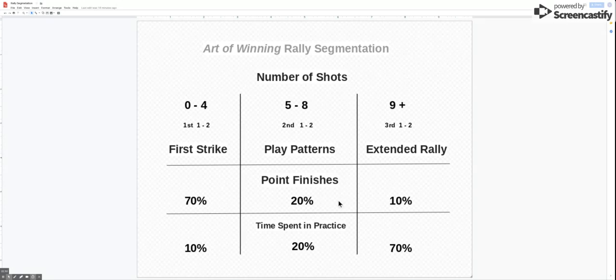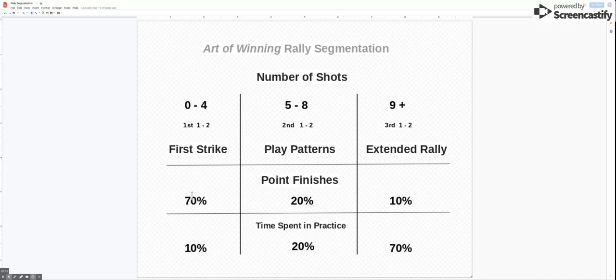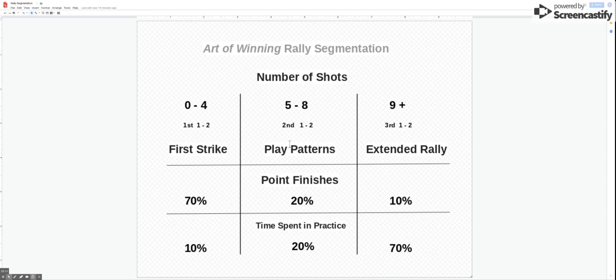This part of the point that's very rarely looked at and it's neglected, but we can see here that 70% of the points played will finish by the fourth shot, 20% will finish by the eighth shot. So what that means is from zero to eight, by the eighth shot 90% of points are finished.